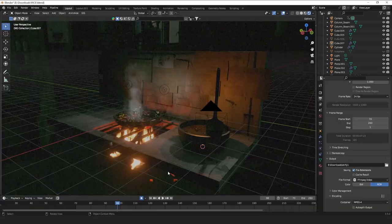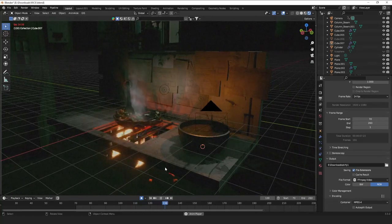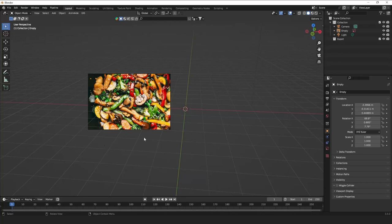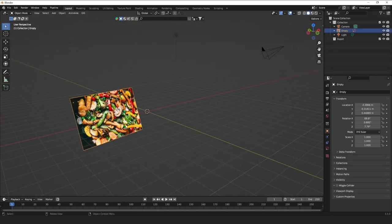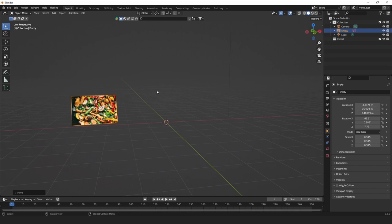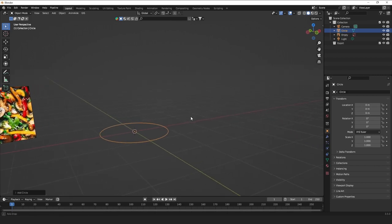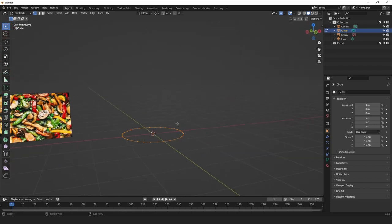First off, stir-fry. Stir-fry is a really cool food to make because it's easy and you get a rewarding result, so it's a good one to start with. The first step is to drag in some sort of image of food. To start, let's model a pot — like a frying pan kind of thing. Add a circle, tab into Edit Mode, and it looks pretty good off the bat. Maybe add more vertices or subdivide it if you don't like it.